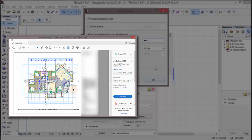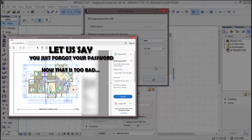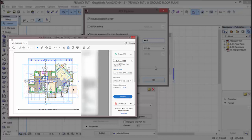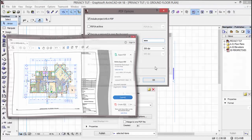One thing to remember. Let's say umesau password. Now that's a big issue. Na hilo swali sitarijibu mimi. Itamuachia a guy ambaye yuko kwenye big screen. Atakuenda kuwelezea ni kitu gani utafanya pali ambapo utakuome saw password yako. A guy with a big screen, it's your time now.